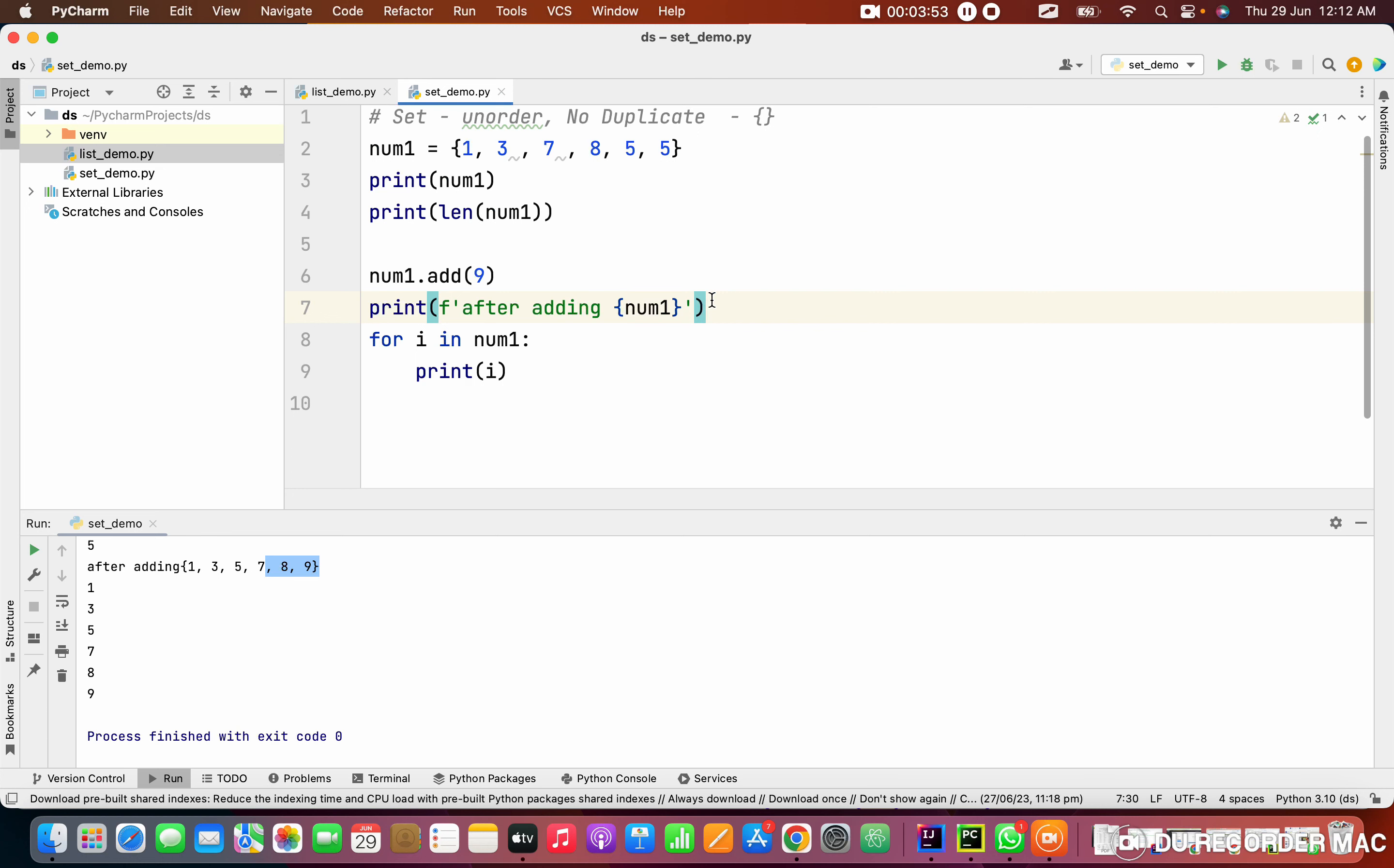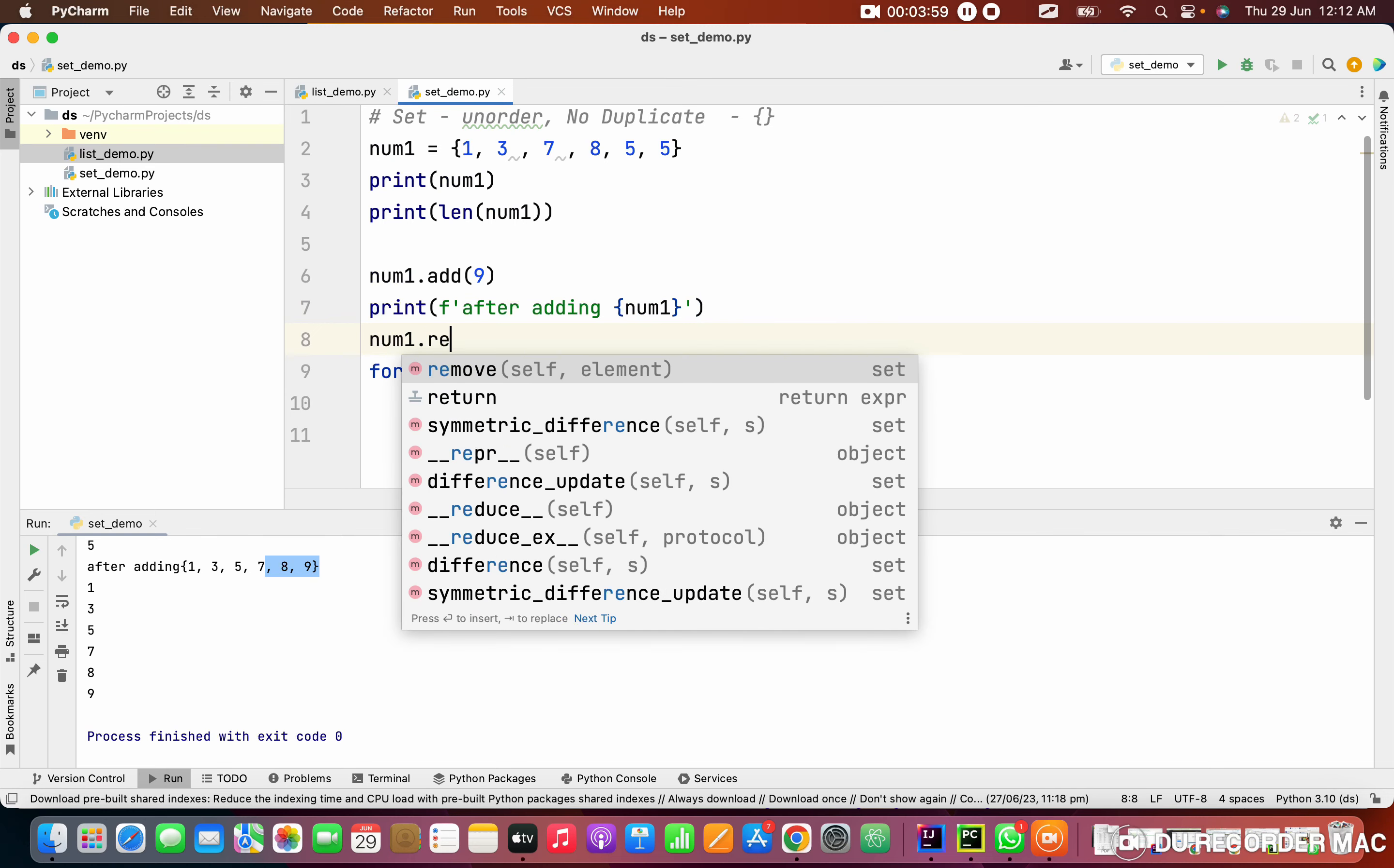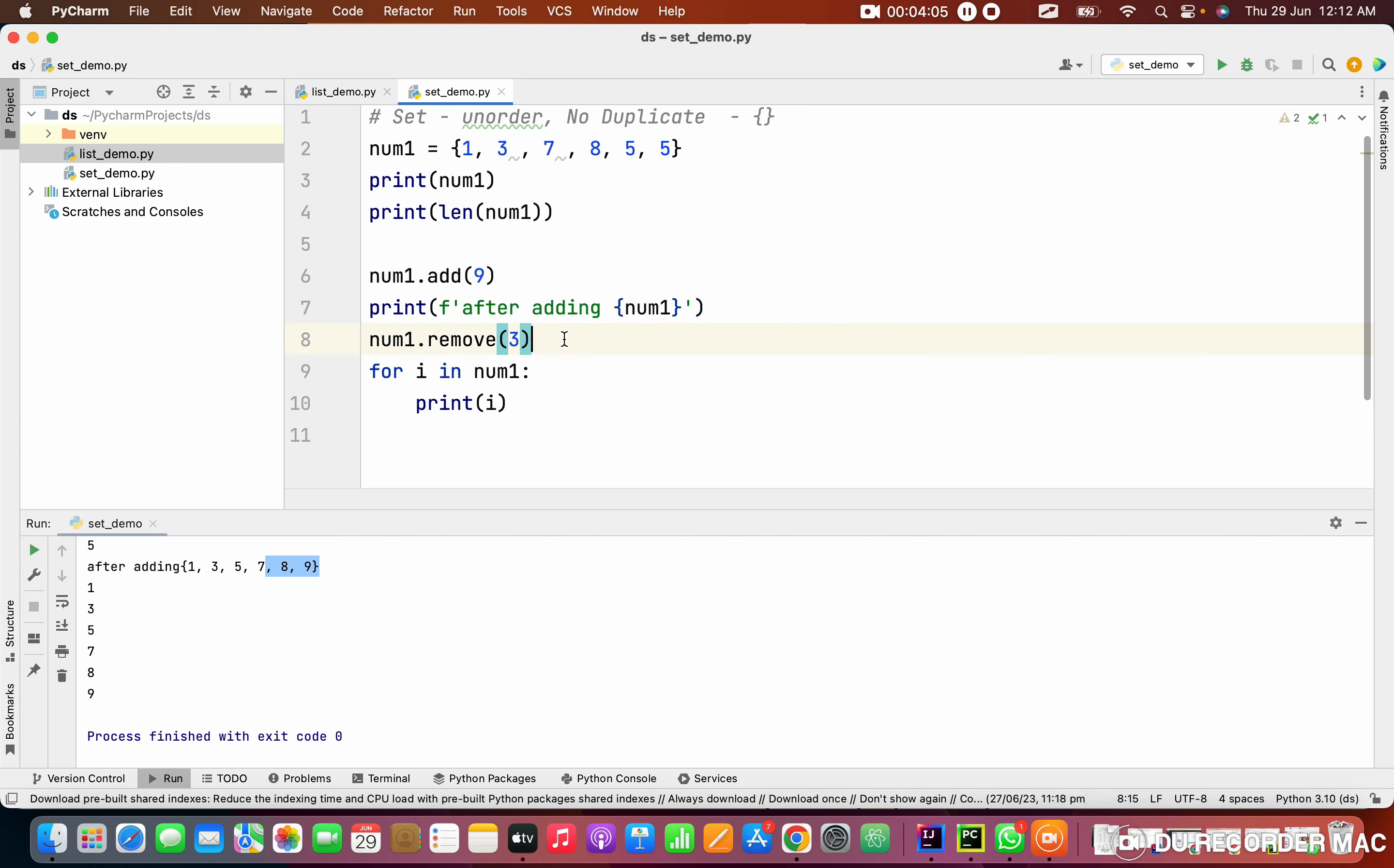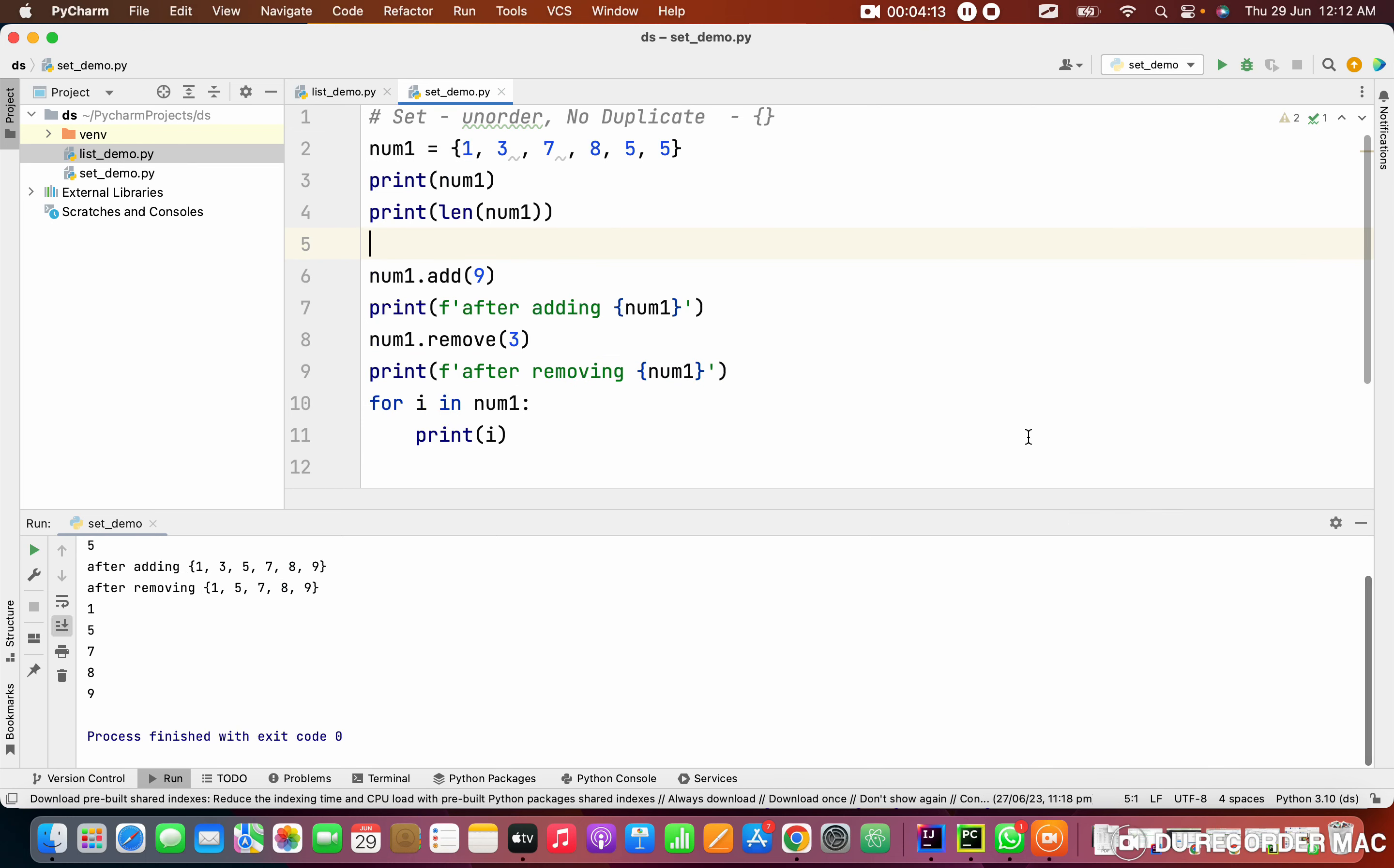Right now I'm able to add, how can I remove it? For that we need to use num1.remove method. In this I'm giving 3. I'm going to print again, this is after removing. See this, it removed the 3 from the set. It is simple, right? All are very simple in Python.